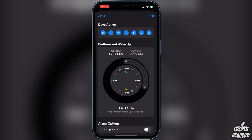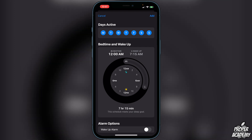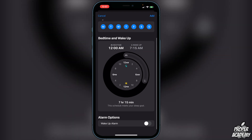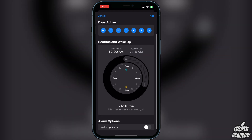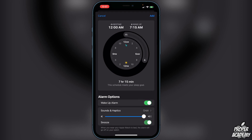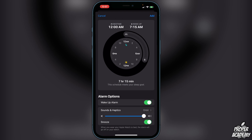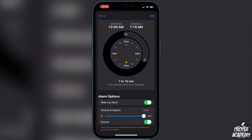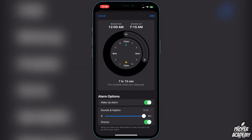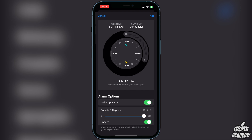Scroll to the bottom and you'll see the Wake Up Alarm option. Click on that to enable it and it will automatically turn on your alarm for you. You can also choose a sound by clicking on it and selecting any sound you like, and there's a vibration option at the very top as well.